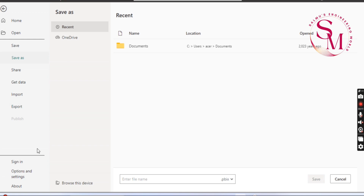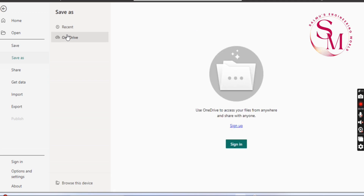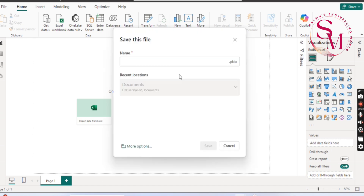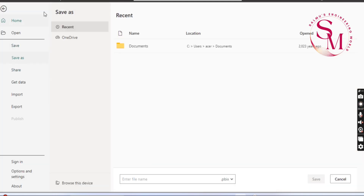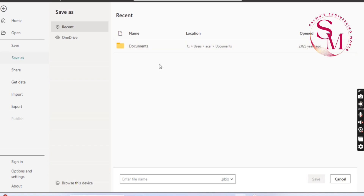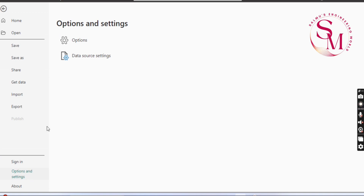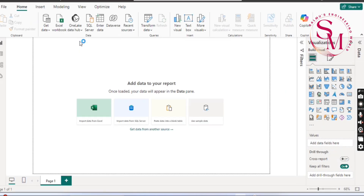We are going to download the file, enable the file, and do Excel. First of all, we are going to save the file. We have a file name, and then the second thing is we set a folder name.